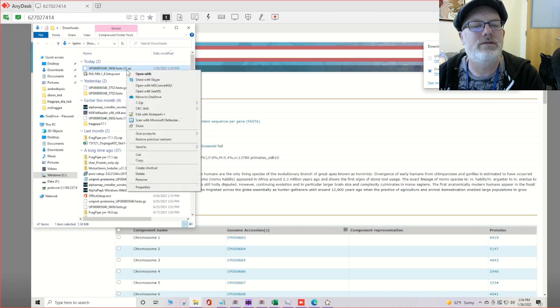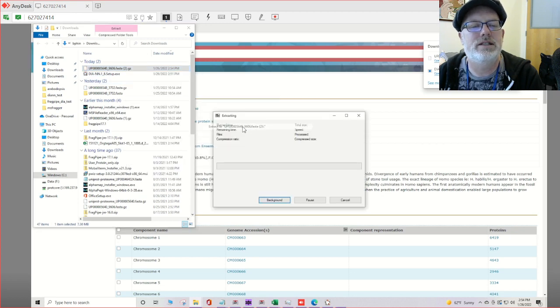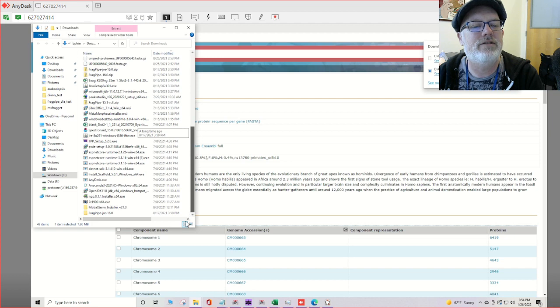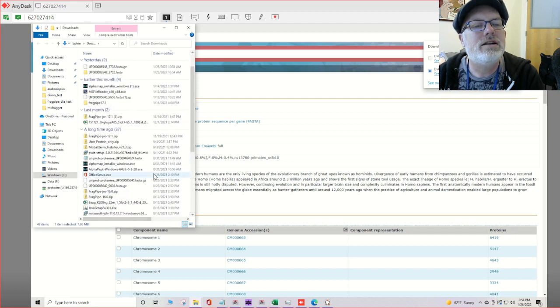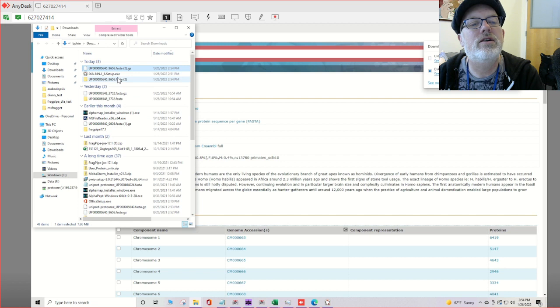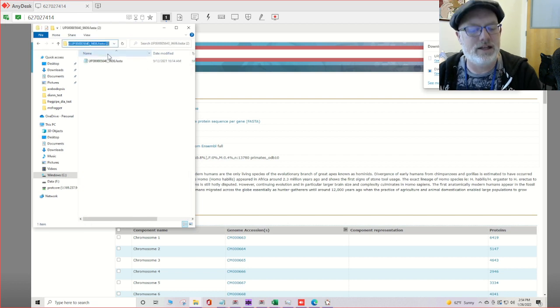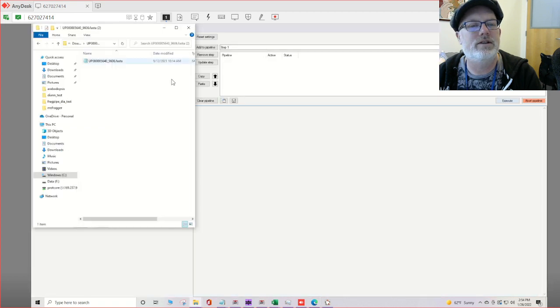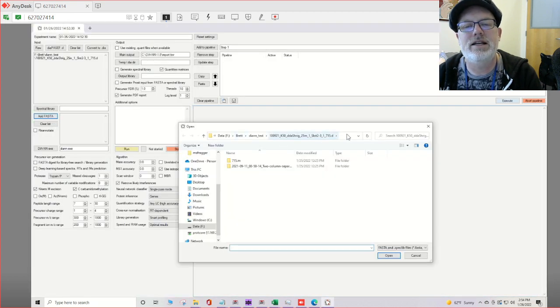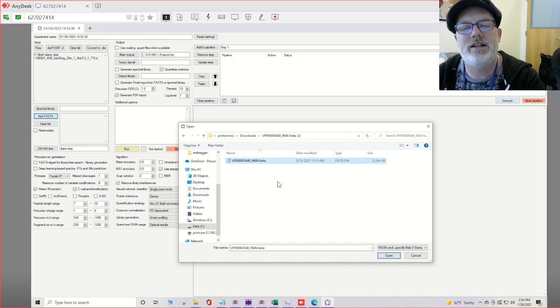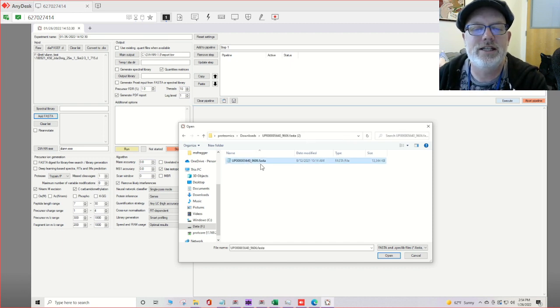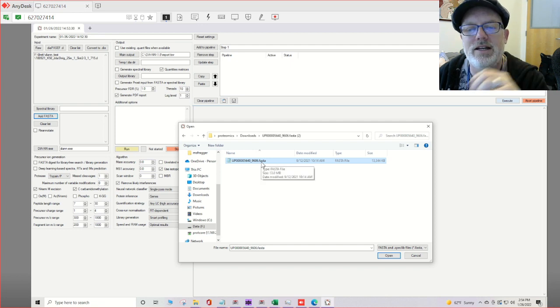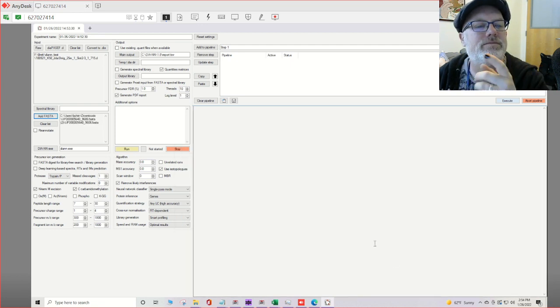And that only takes a second. And we will unzip it into this directory. It looks like I already have one there. Where did it go? There it is right there. And real quickly we will add the FASTA. This is our FASTA file. It'll be 56409606 which is human FASTA. Hit open.